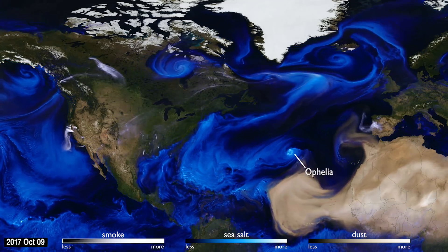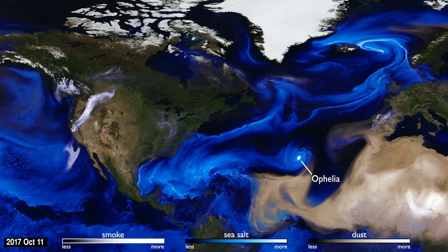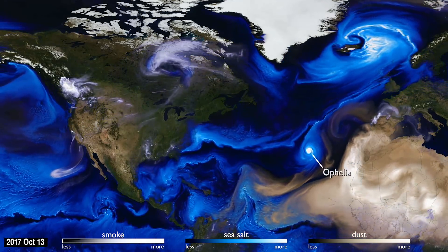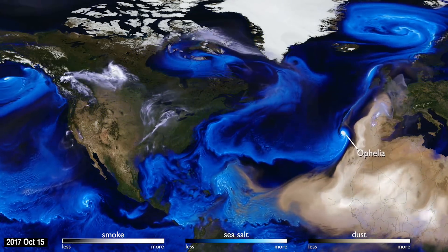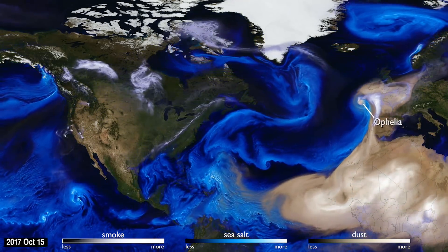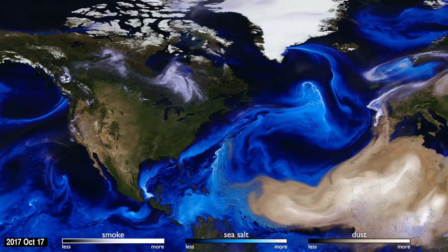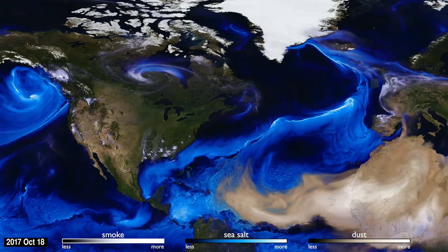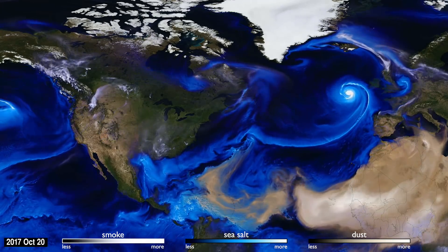Hurricane Ophelia was very unusual. It headed northeast, pulling in Saharan dust and smoke from wildfires in Portugal, carrying both to Ireland and the UK. This aerosol interaction was very different from other storms of the season.